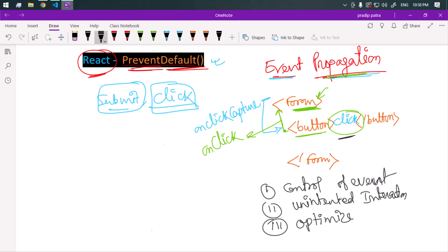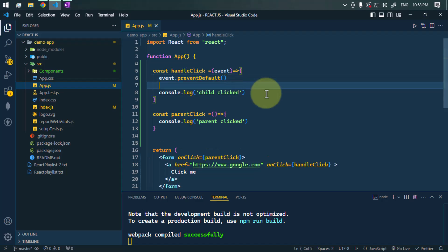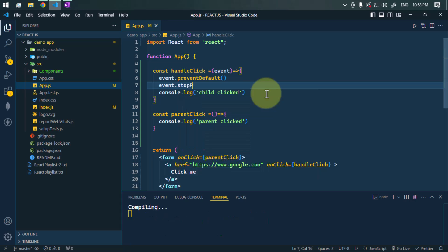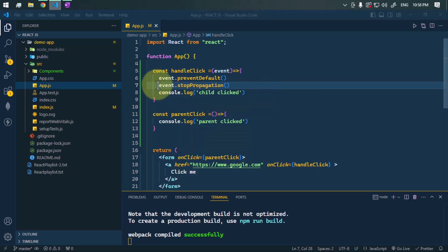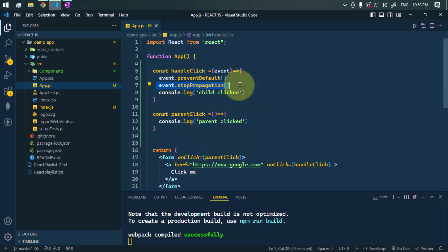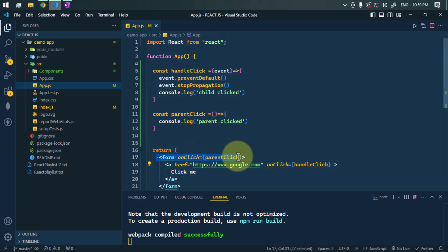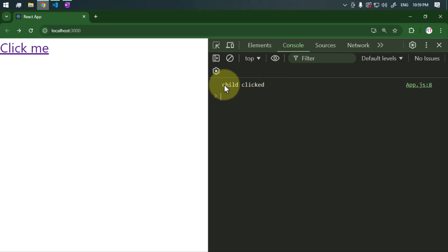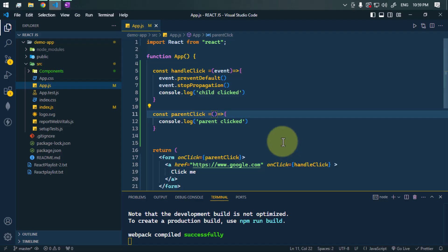We should prevent event propagation in certain cases to have control over event behavior, to prevent unintended interactions, and to optimize event handling in the application. We can use event.stopPropagation() to stop the propagation from child to parent. Now if we click, we only get the child click and we are not getting any parent clicked.